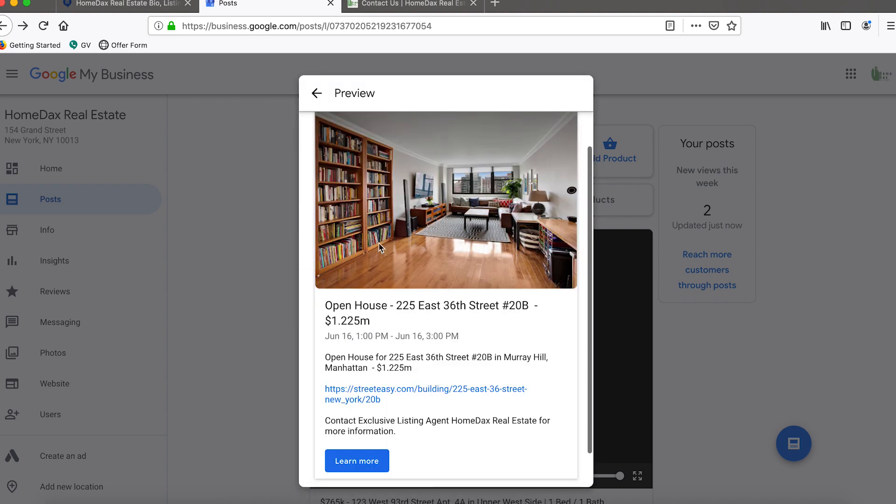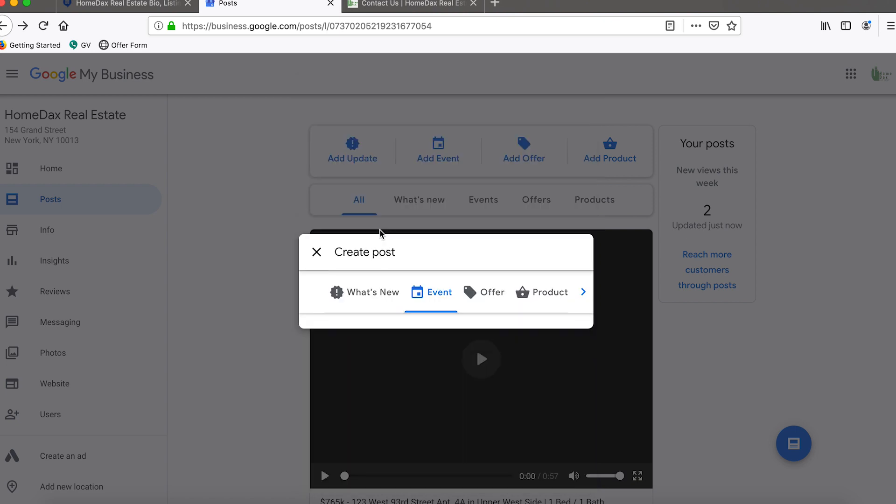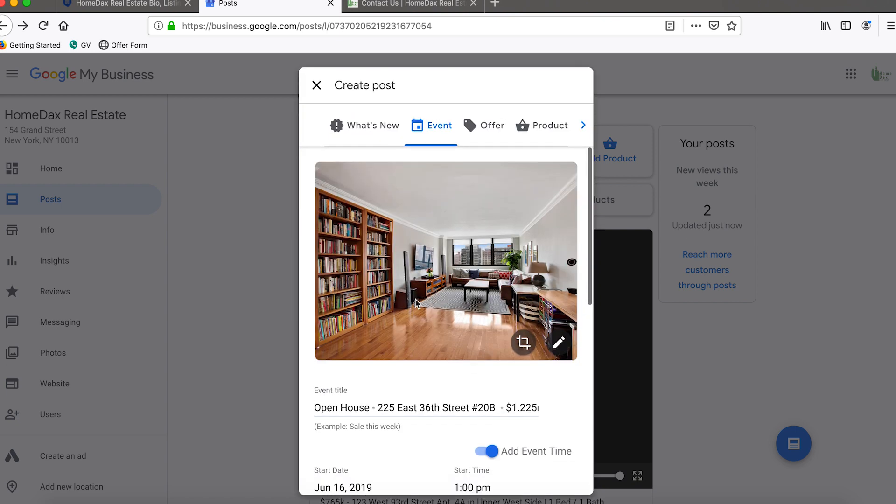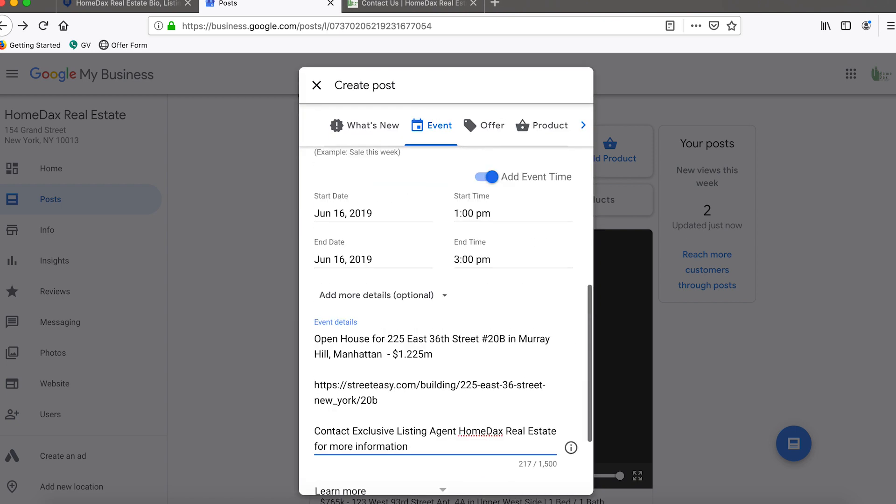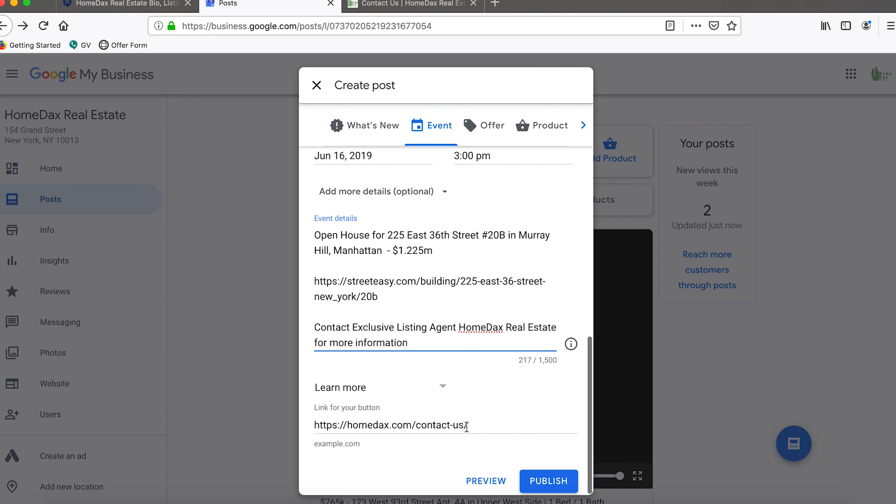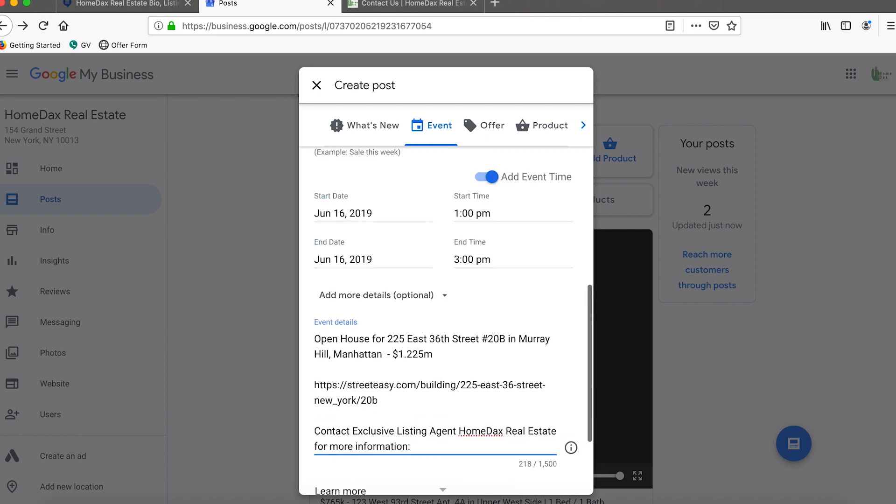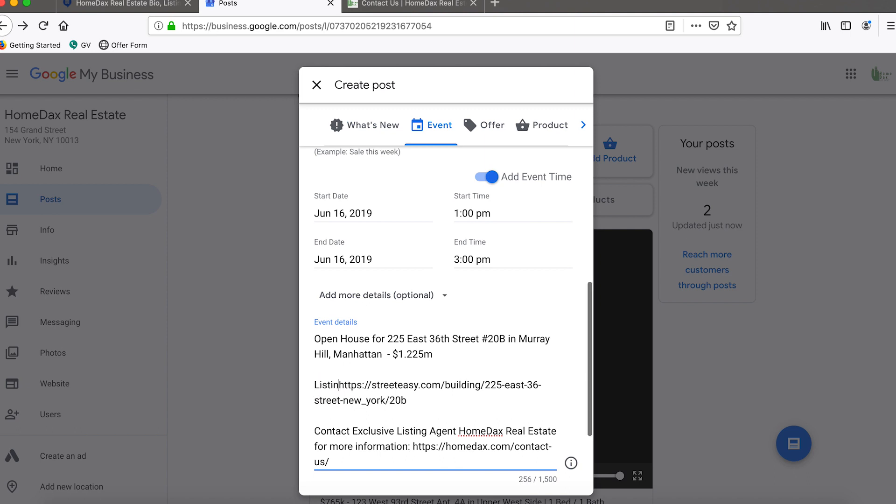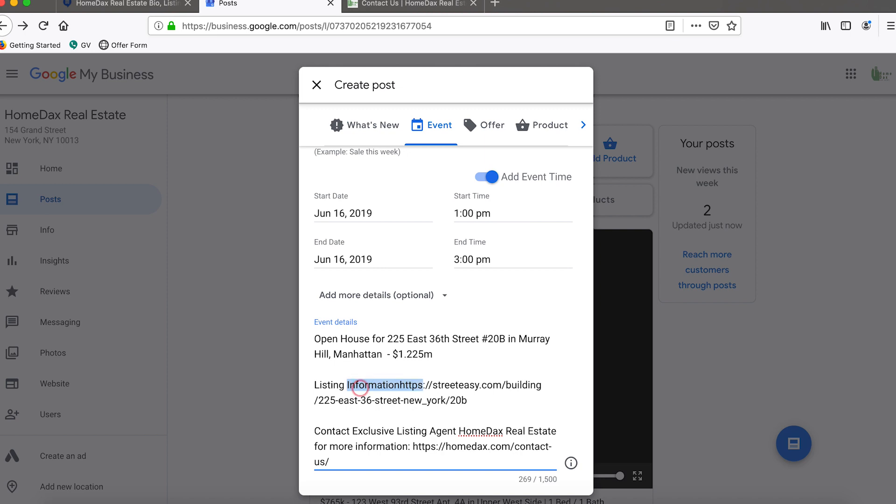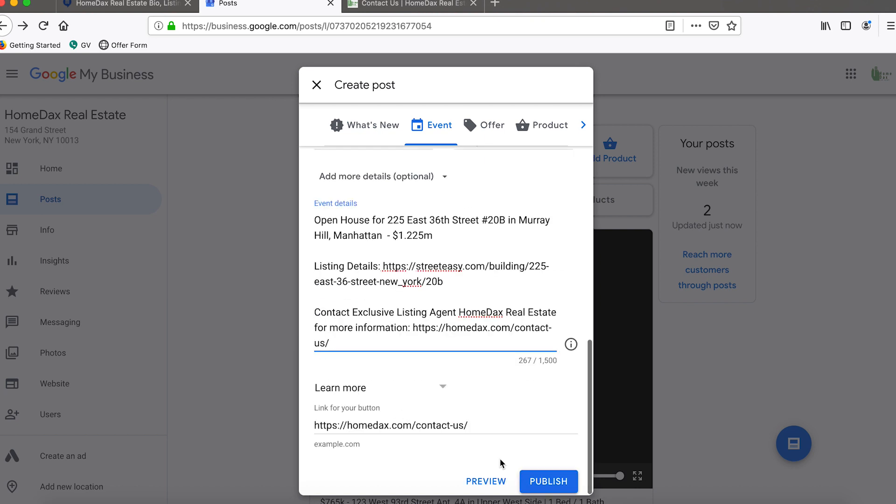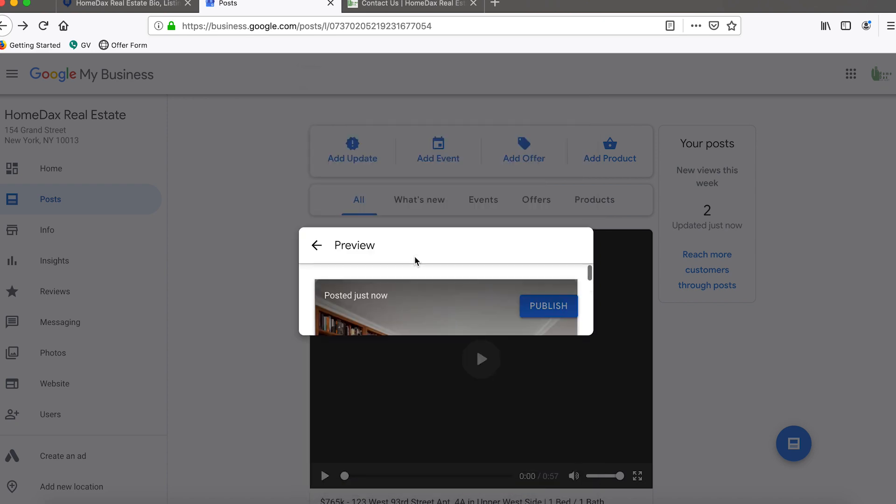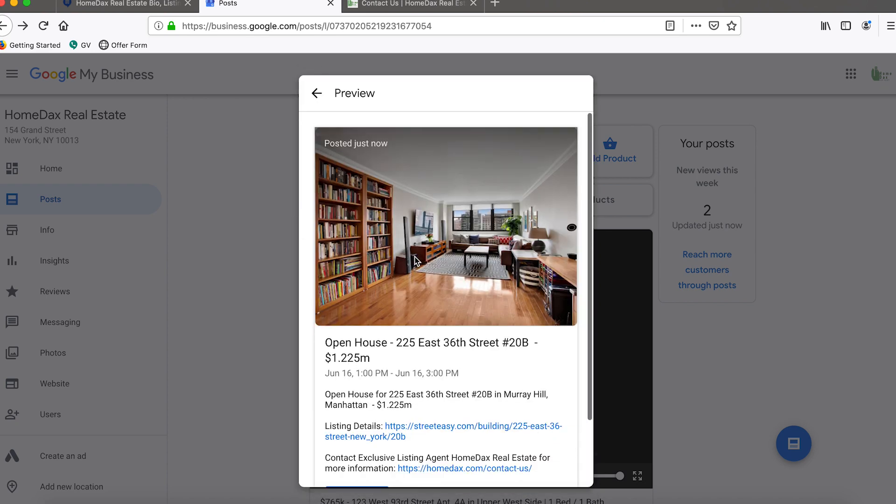Let's click preview, it should show us what it will look like. The only suggestion I would make to myself would be to put the URL for the contact info for the firm here as well, and then possibly up here we would put listing information, or we could put listing details since we've already used the word information. Let's preview it one more time.